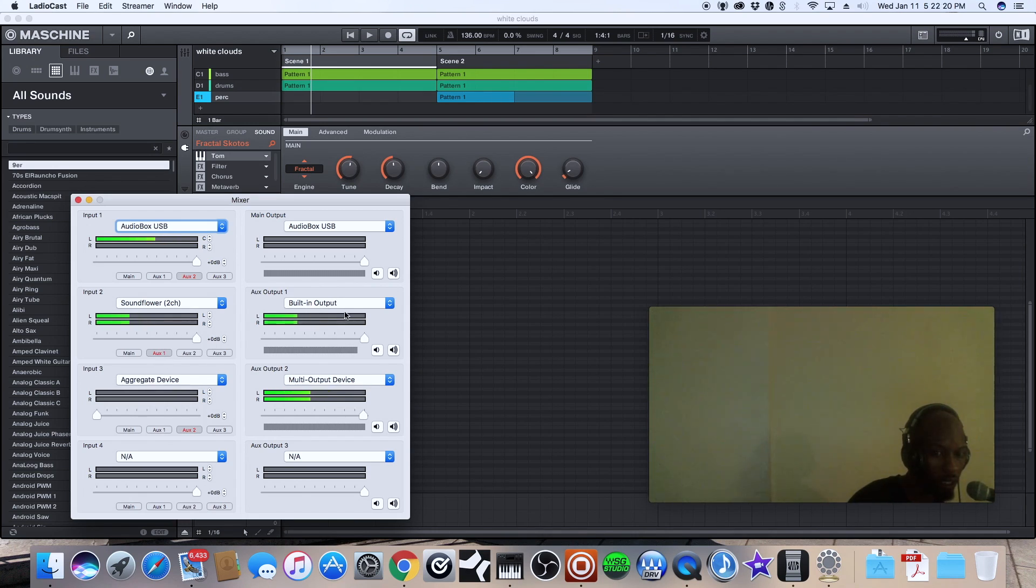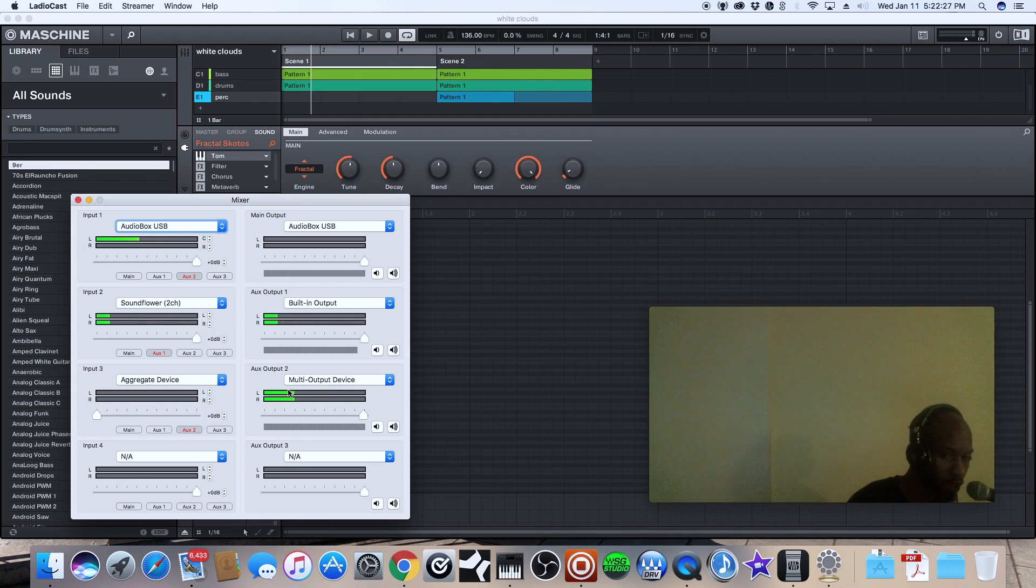-in output and the aggregate device you send that to the multiple output device and this is the best